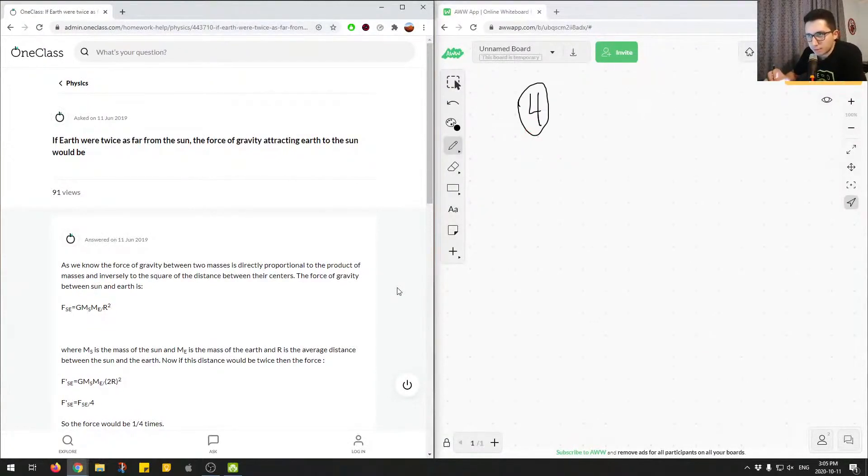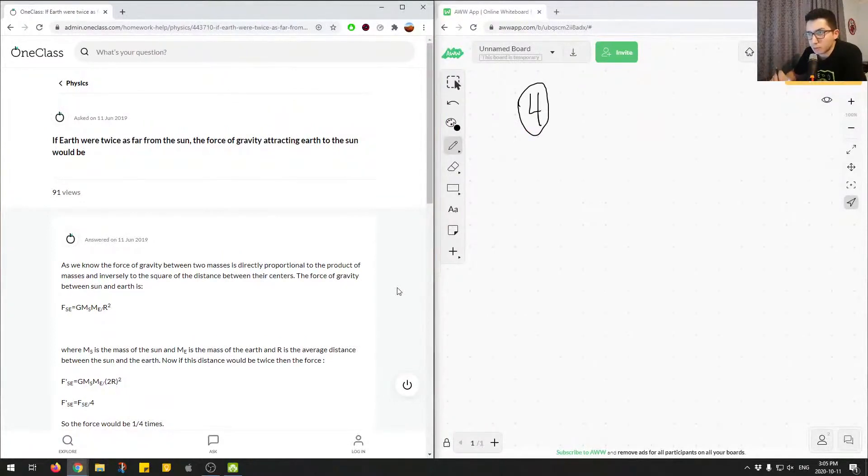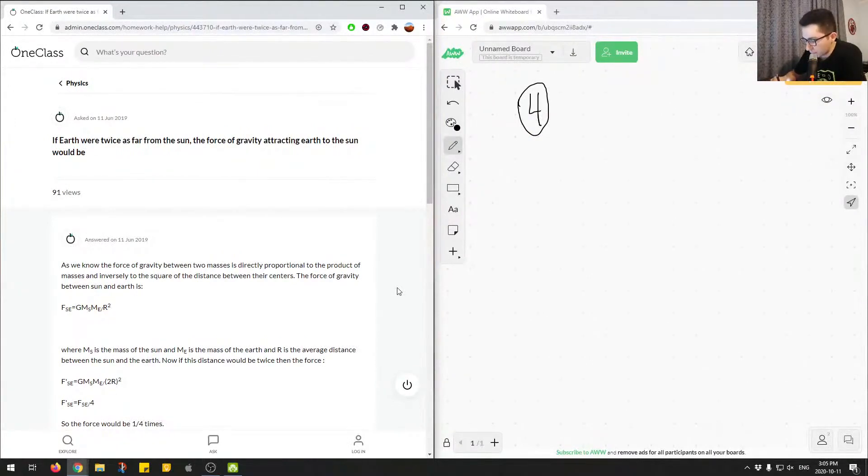Okay, so this question is asking if Earth were twice as far from the Sun. So let's say initially we had the Earth over here and the Sun.